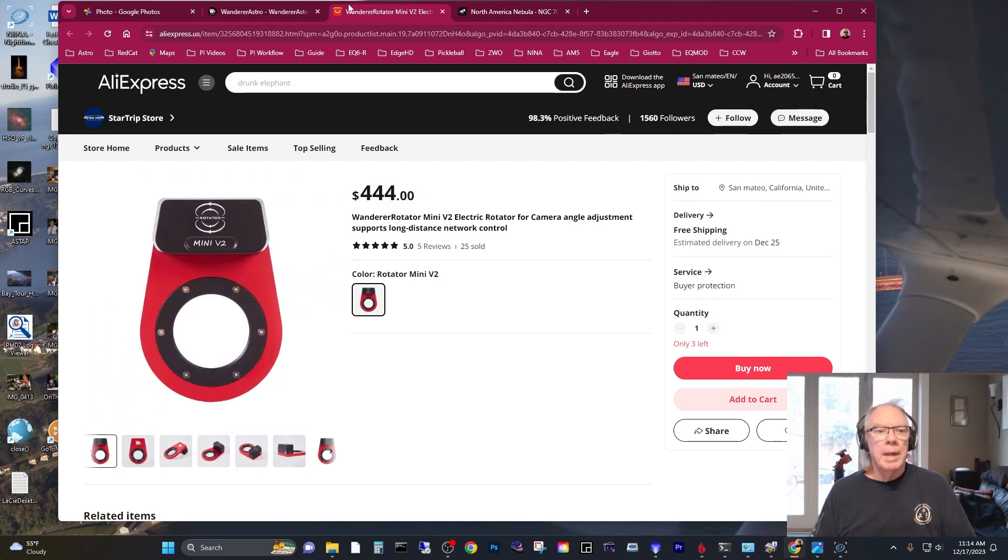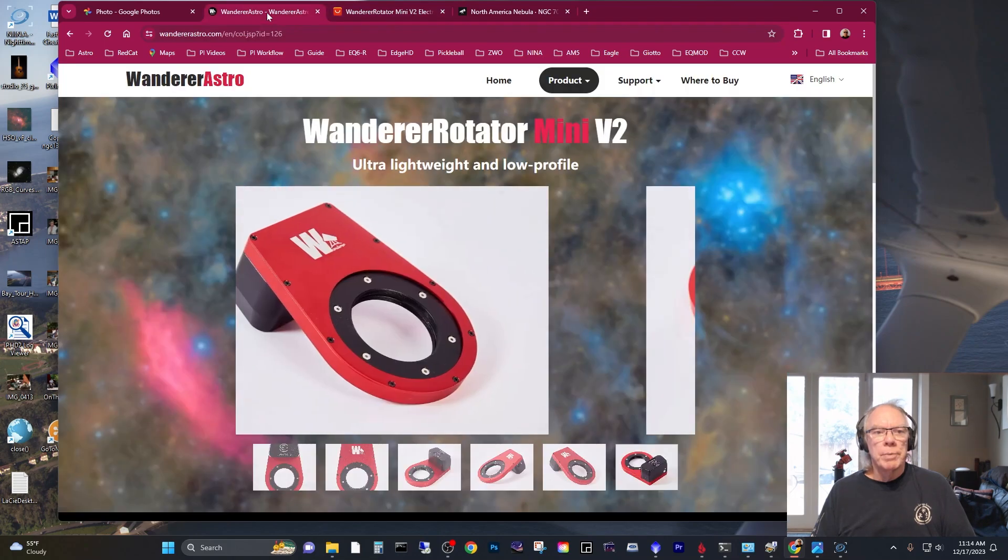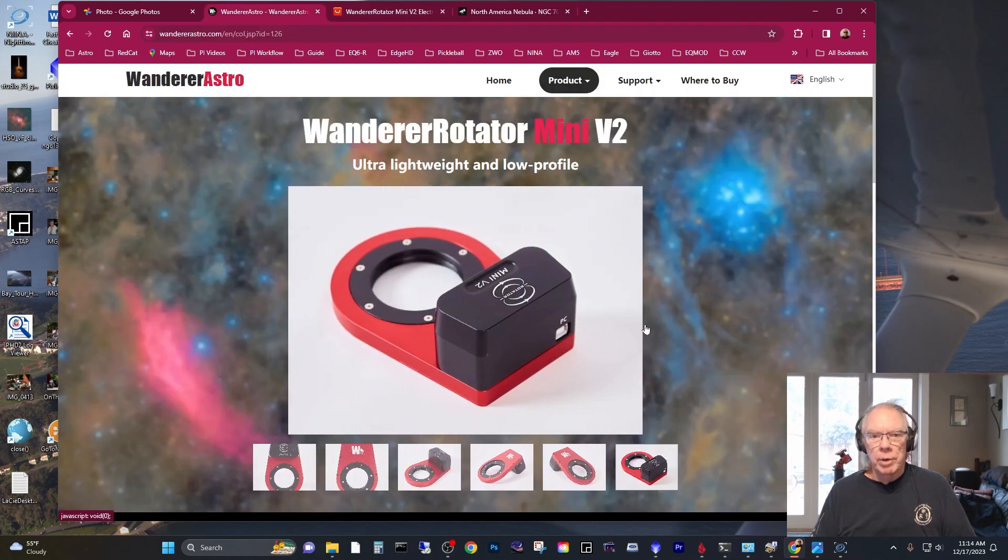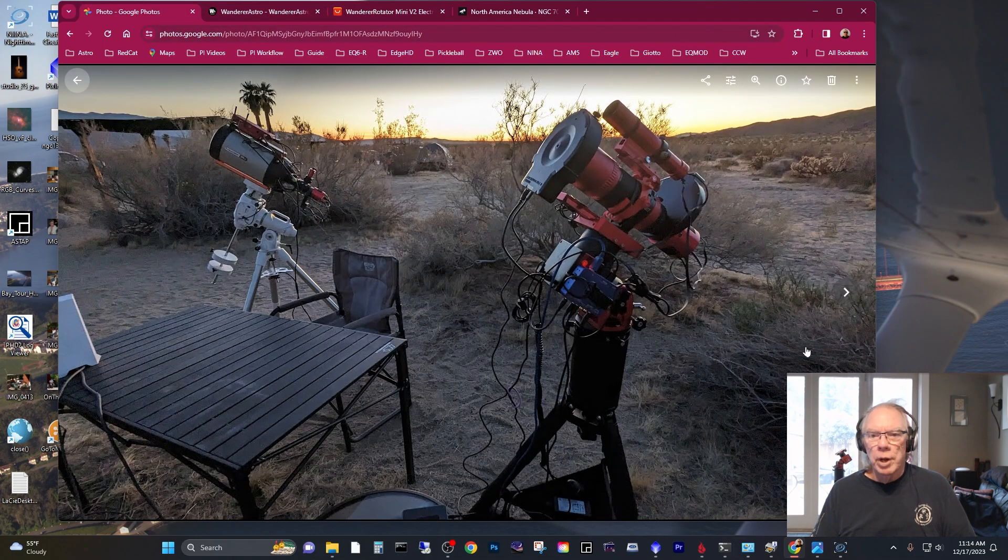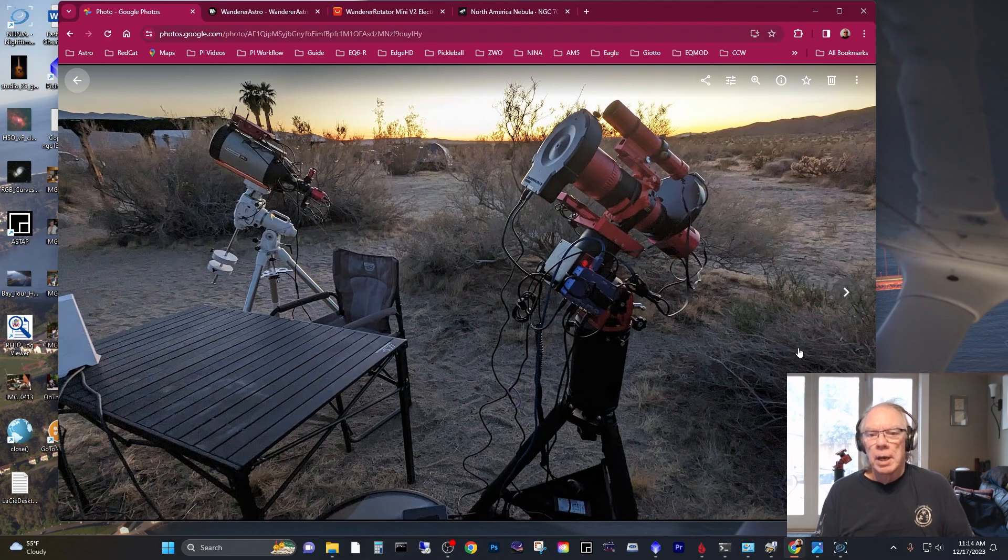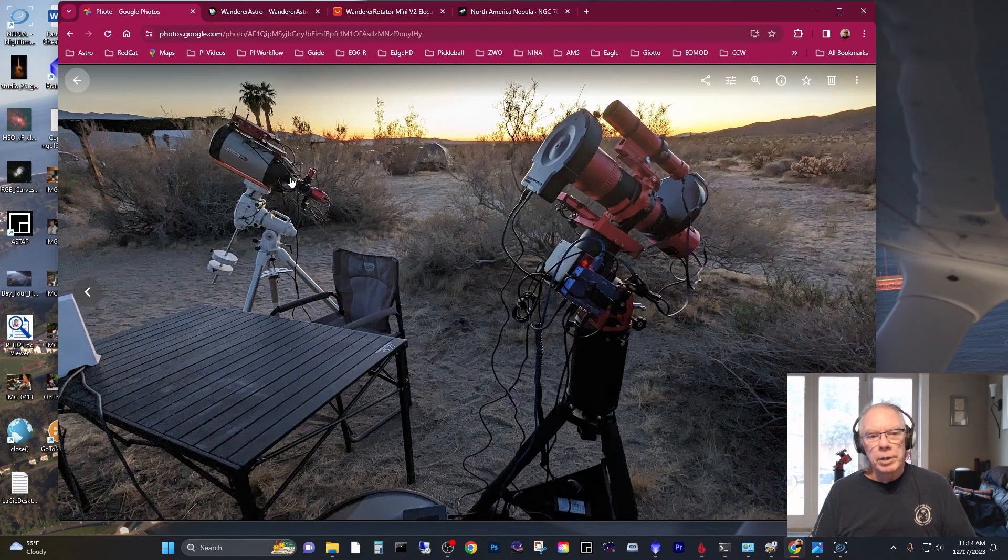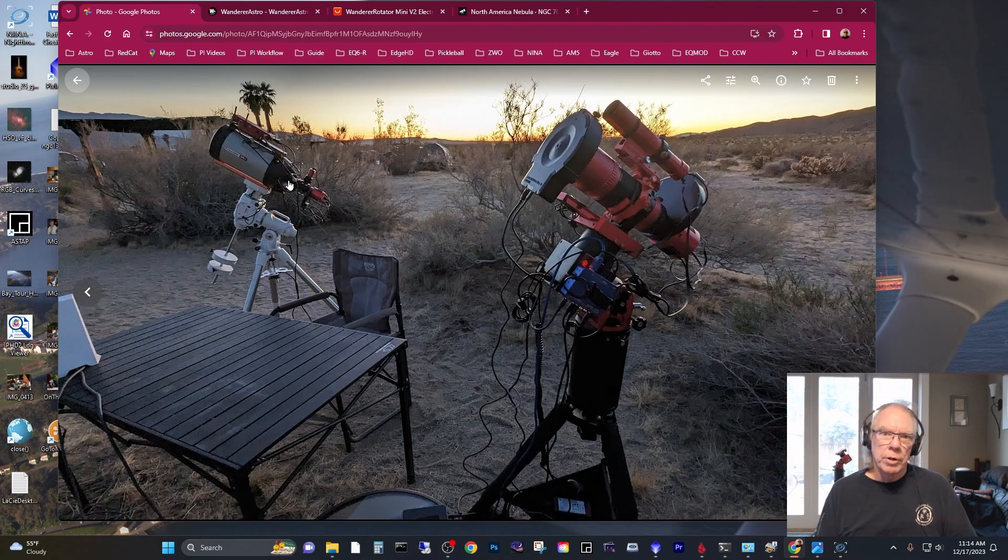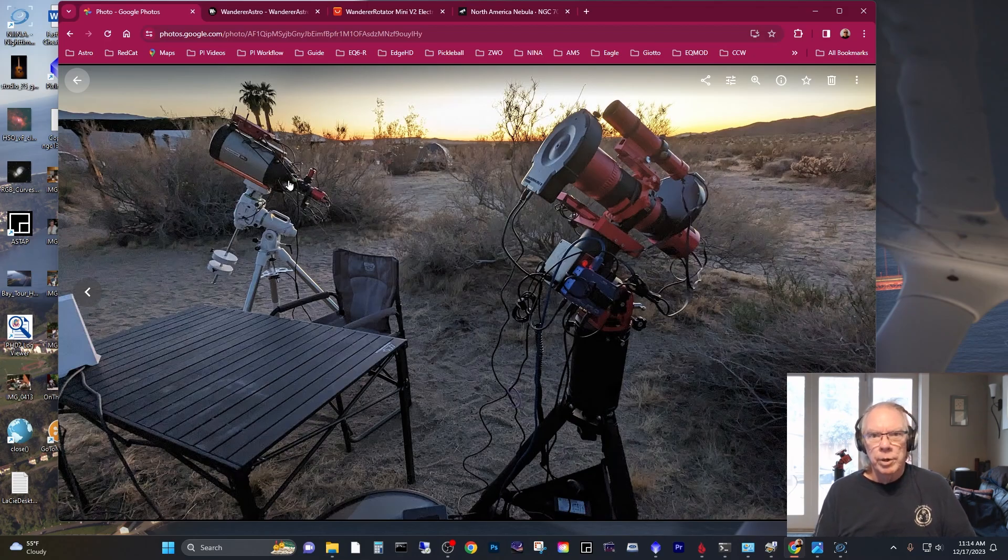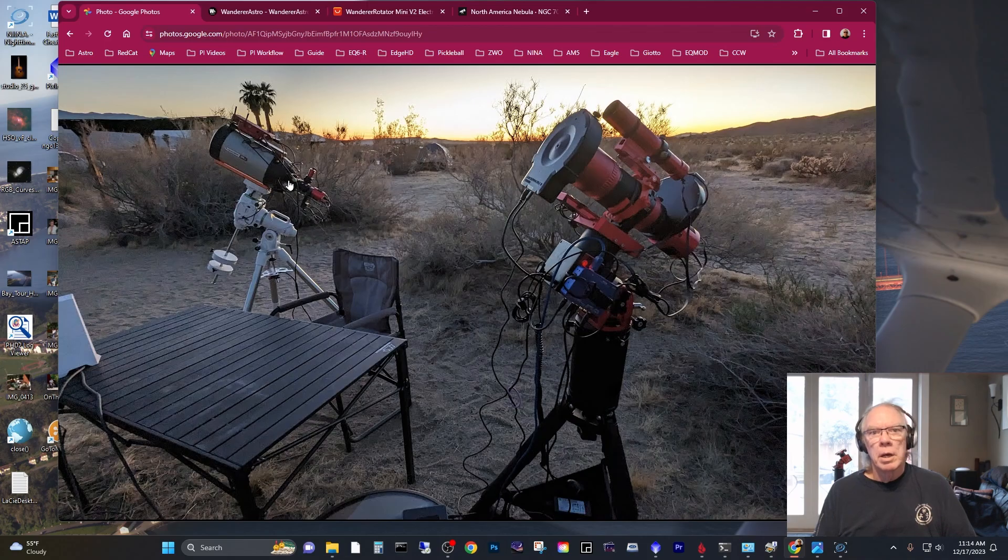adding this to my RedCat 51 imaging train, I'm looking forward to it. Eventually, in 2024, I'm going to be making some changes to my Edge HD8 image train. I'm going to do a separate video on that. I'm working on my hardware roadmap for 2024 for that scope configuration.